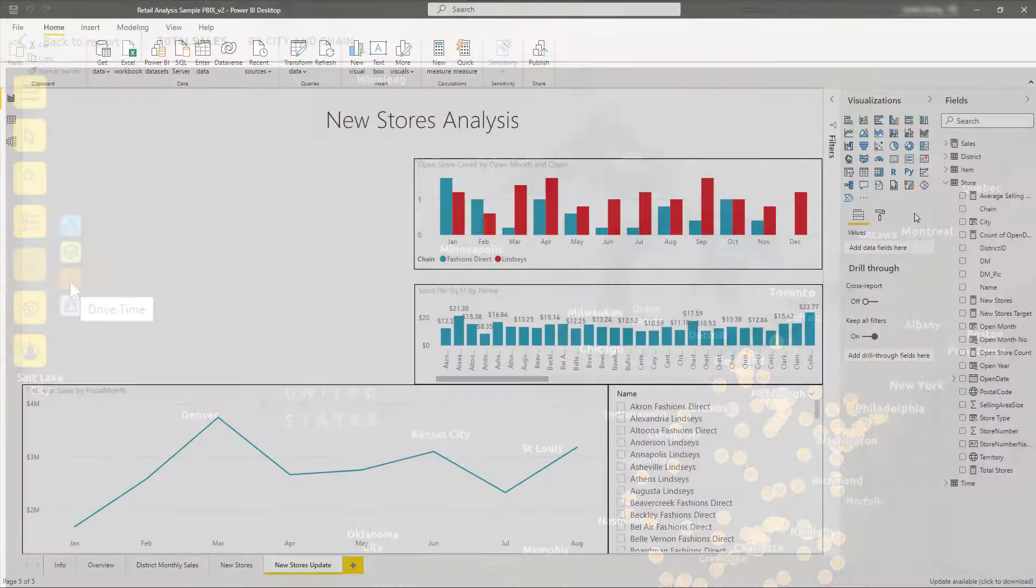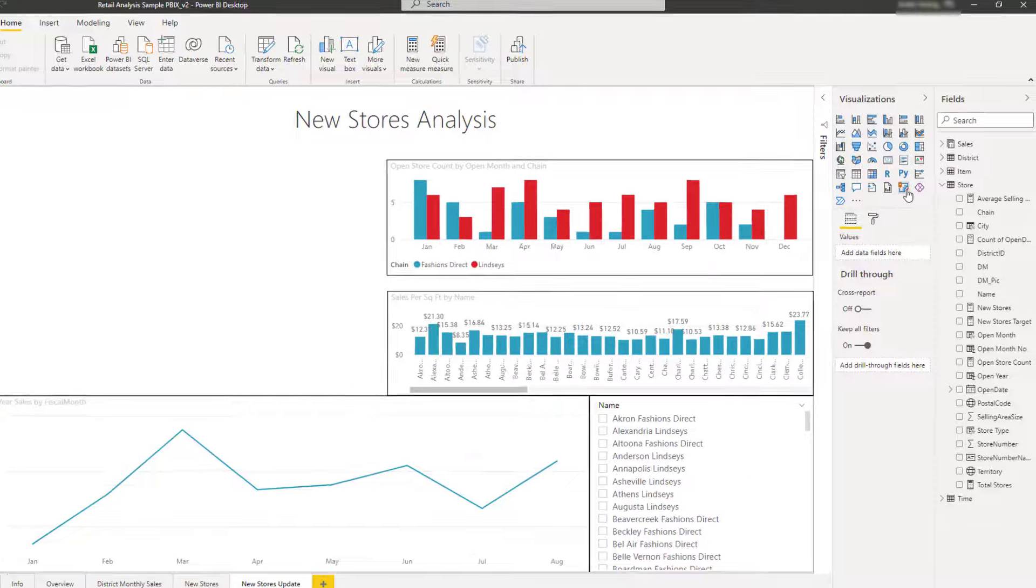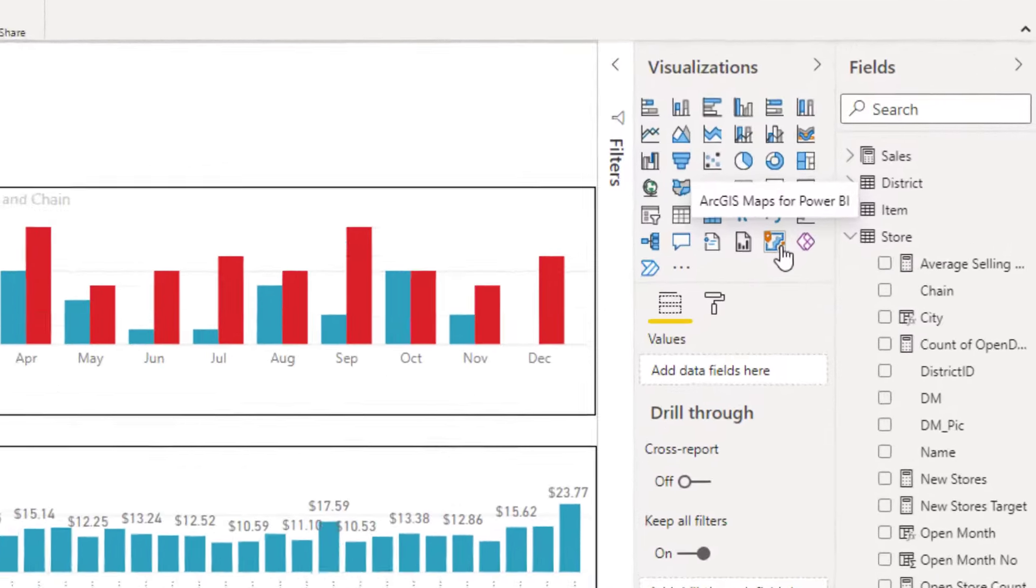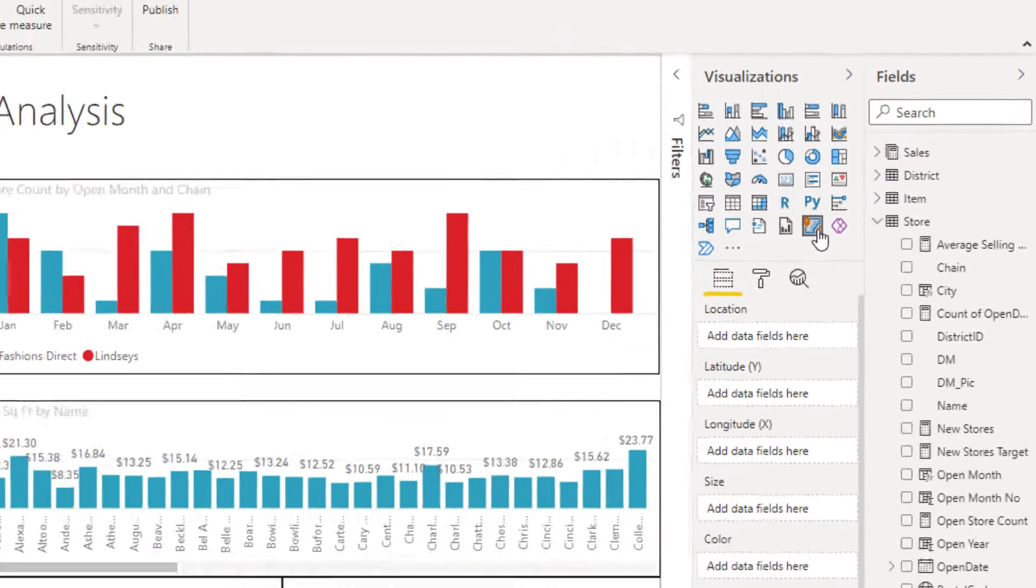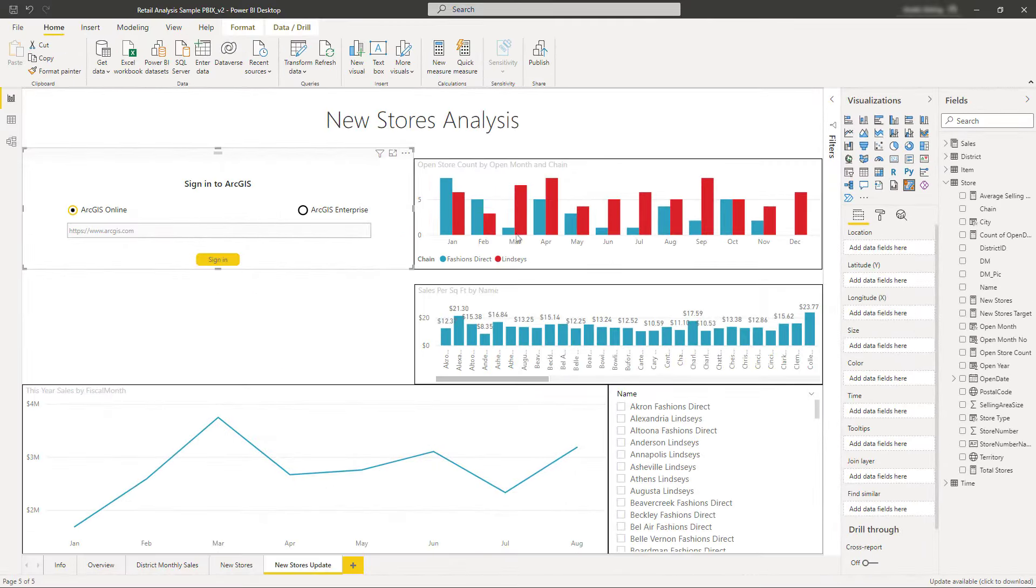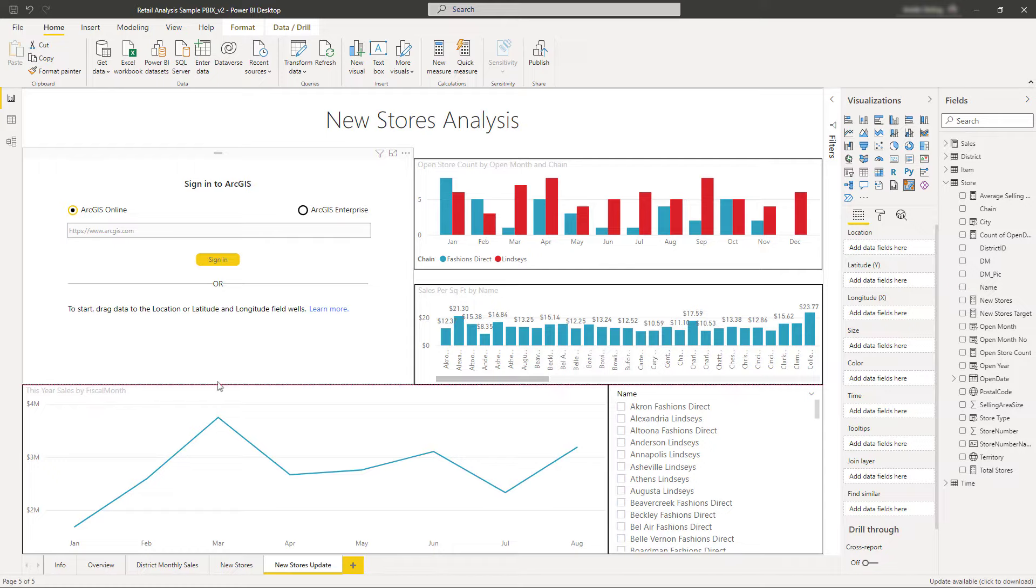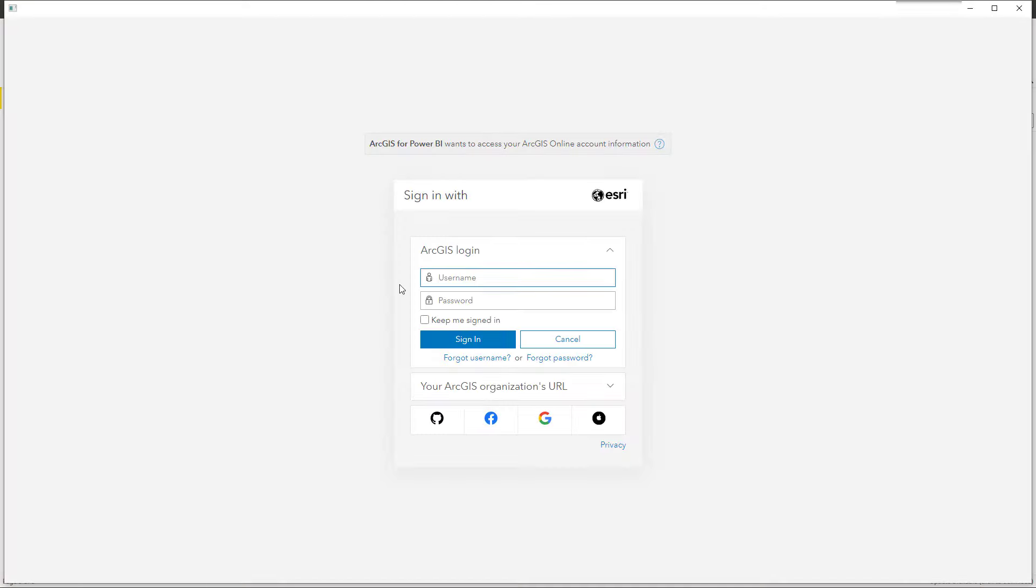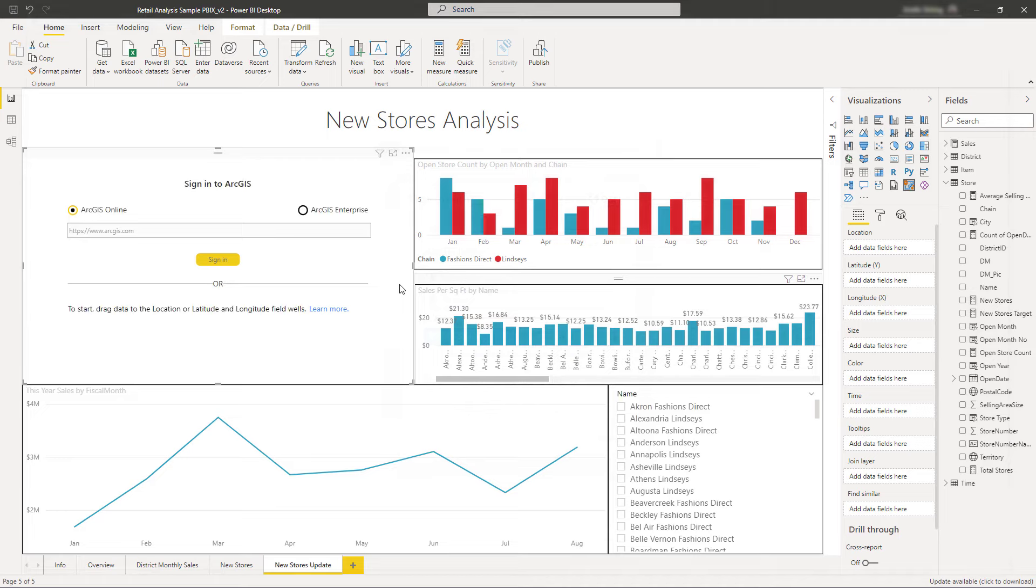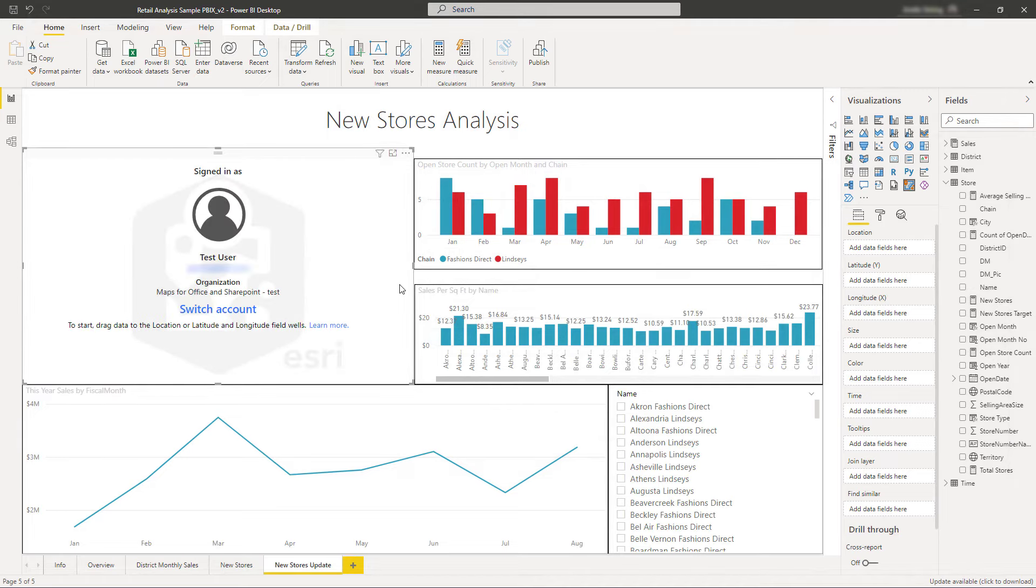To get started, just click on the visual button to add it to the report. From there, you can use the visual directly with limited features, or you can sign in to ArcGIS to access more features and content from your organization.